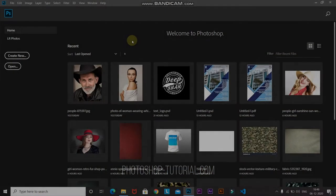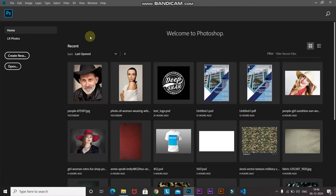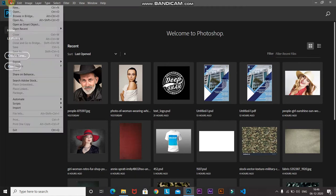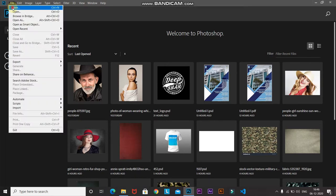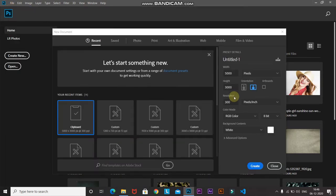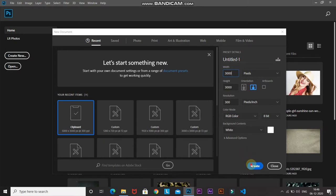Let's first start by creating a new document — go to File and then select New. After that you can set the height and the width to around 3000 pixels, then set the resolution to around 300 pixels per inch, and then click on Create.